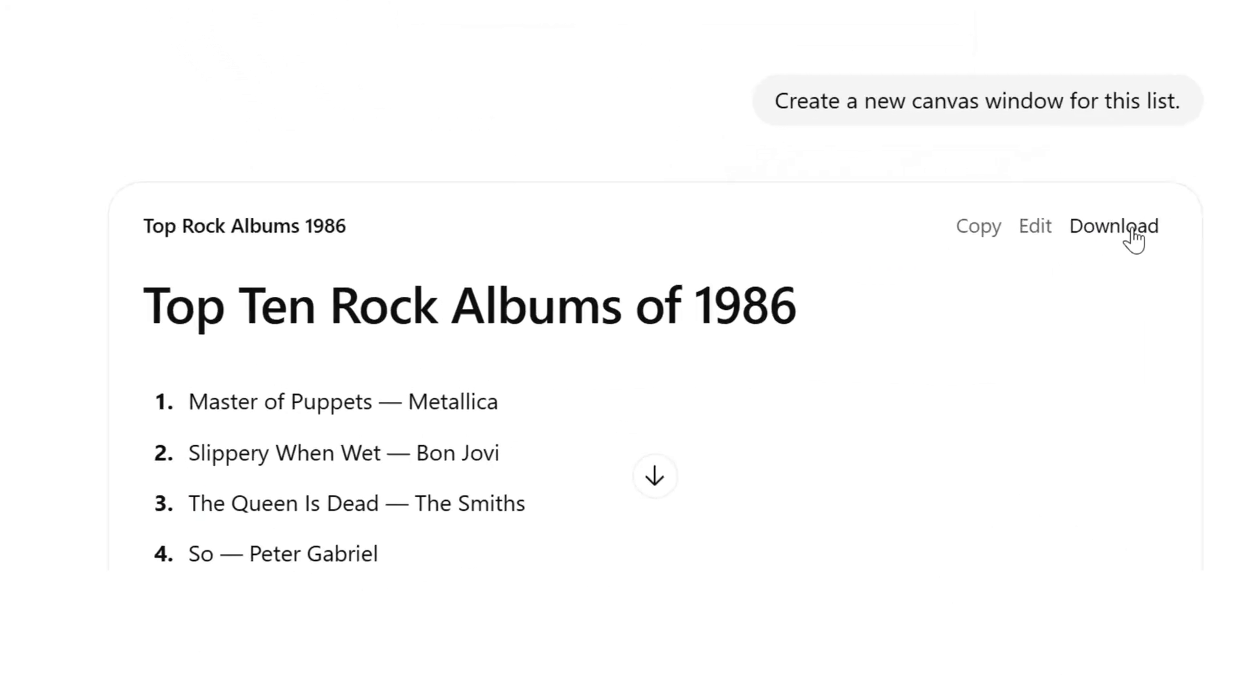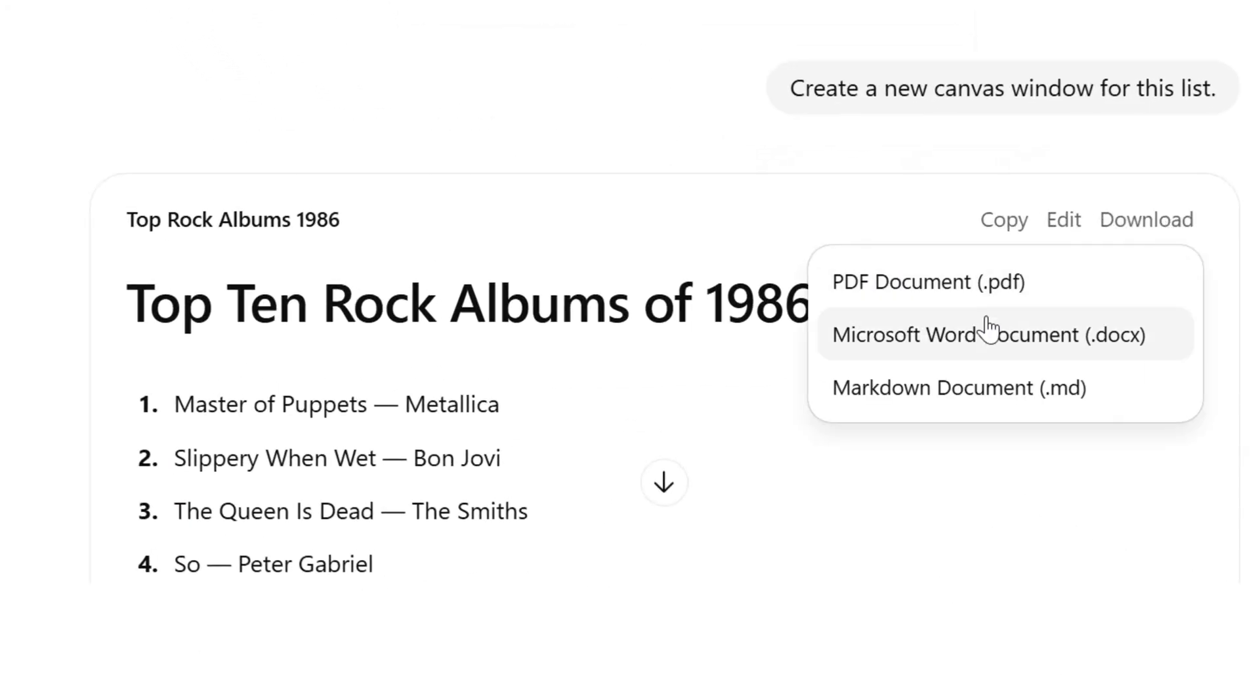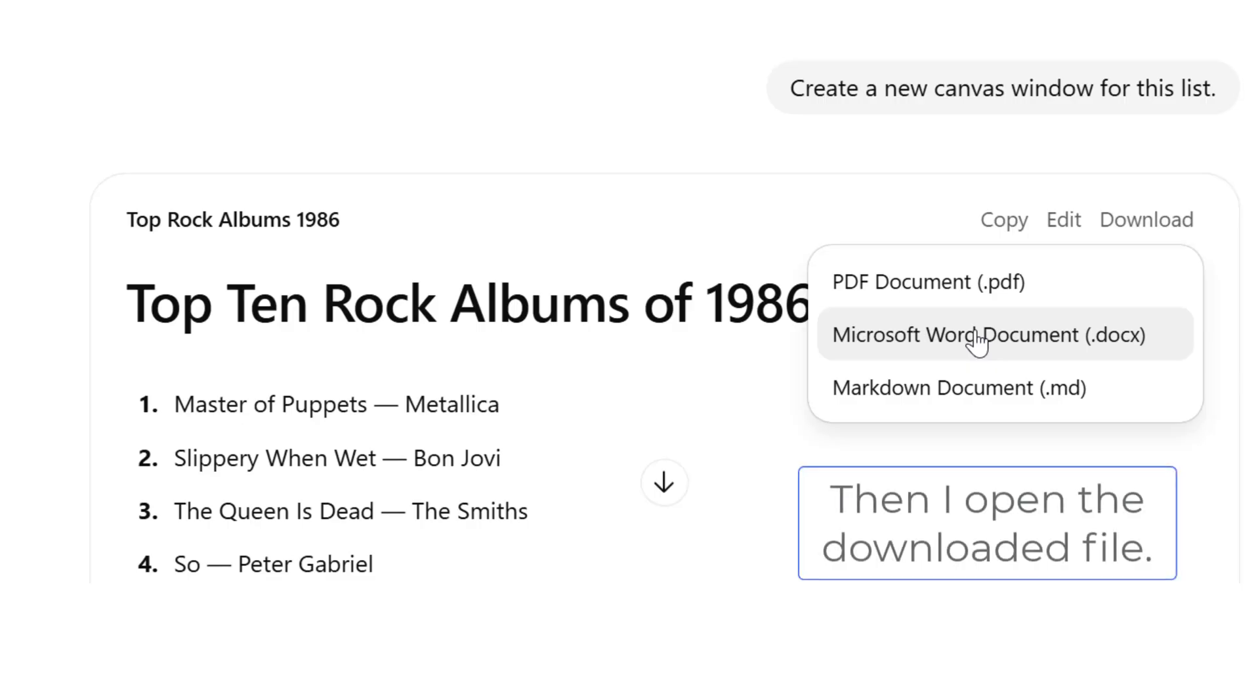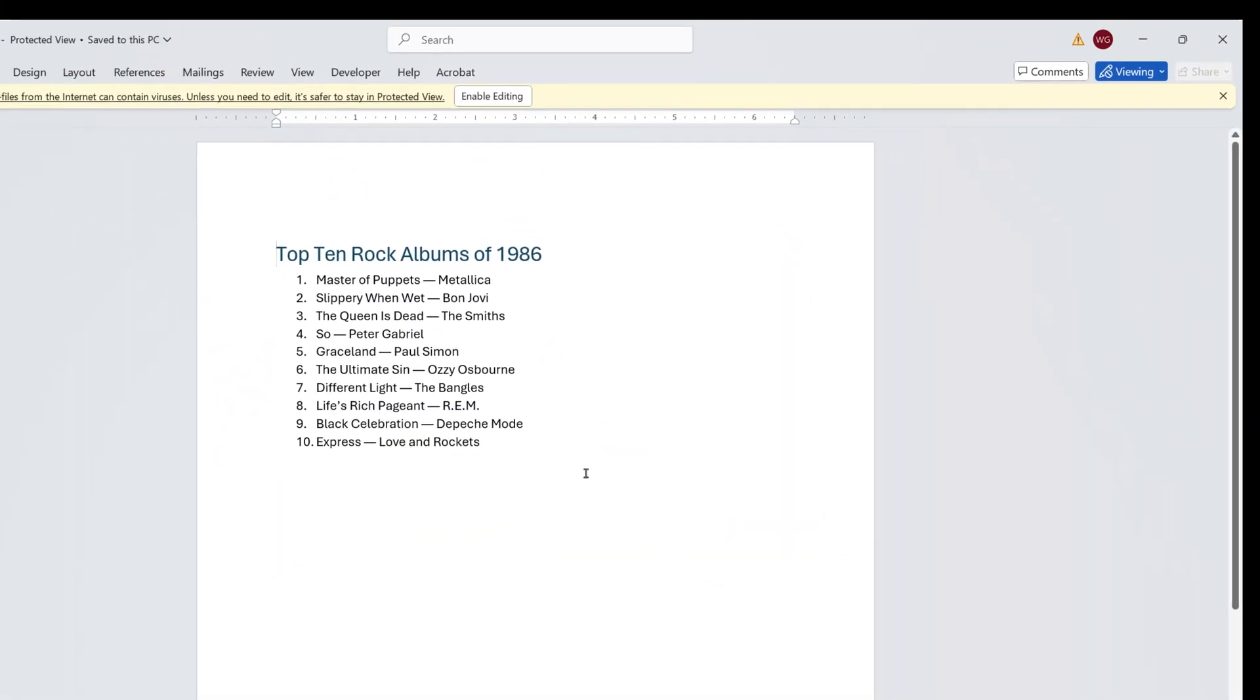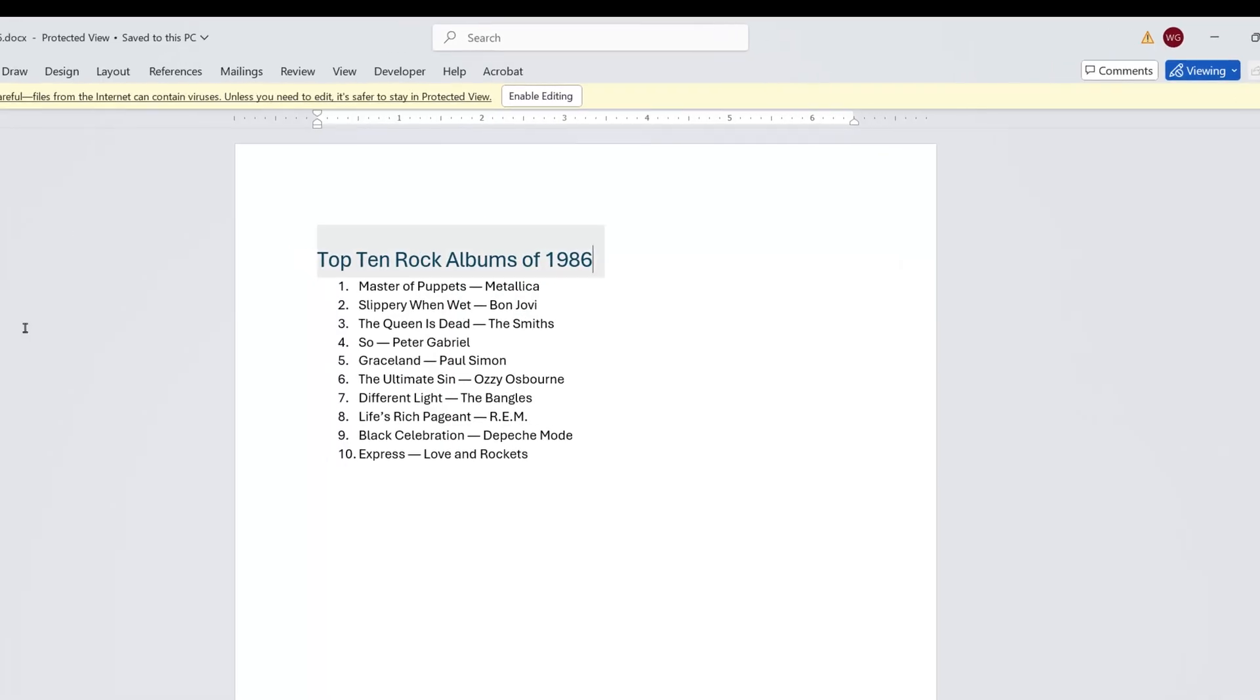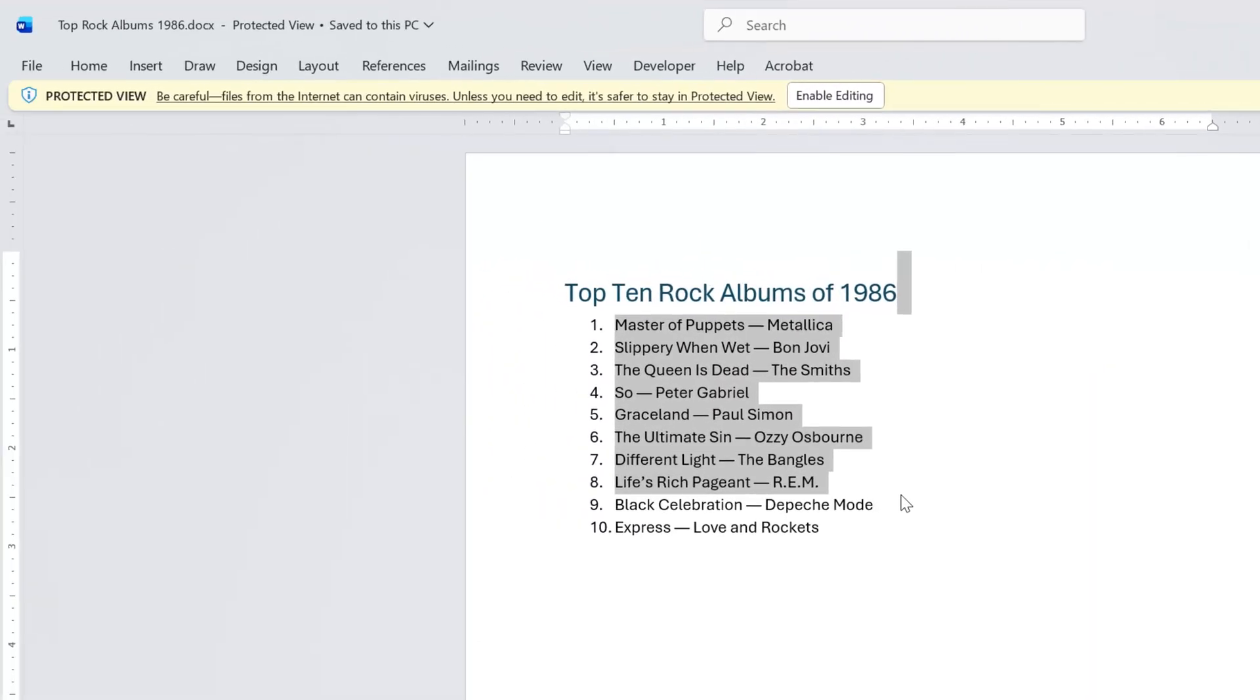And right here, download Microsoft Word document or a PDF, and I can open that up, and here's my Word document. And this will work for any Word document.